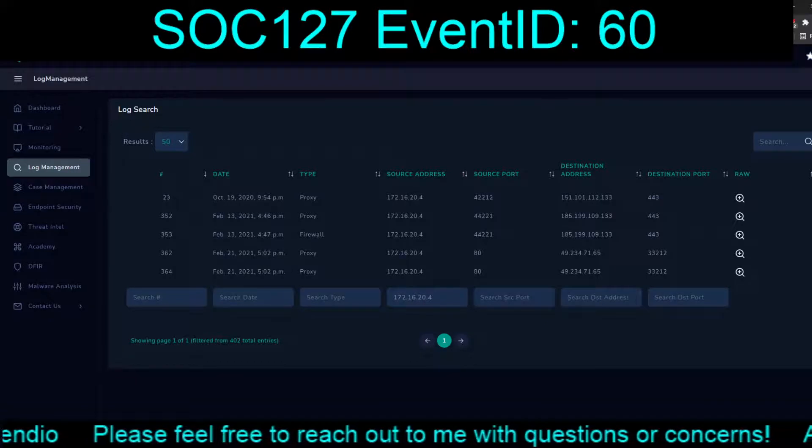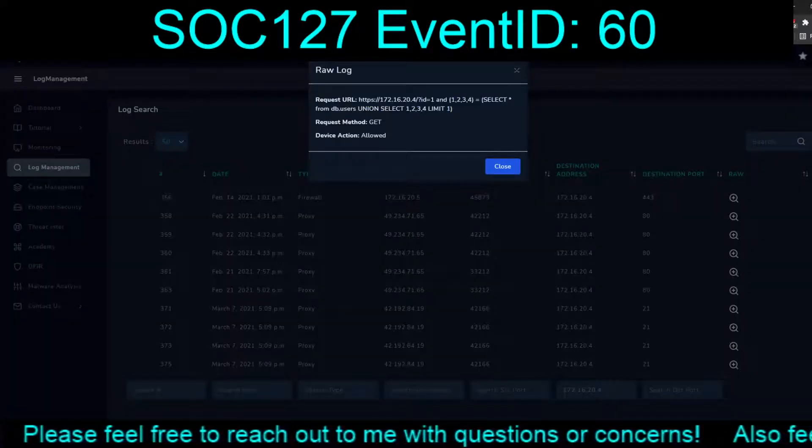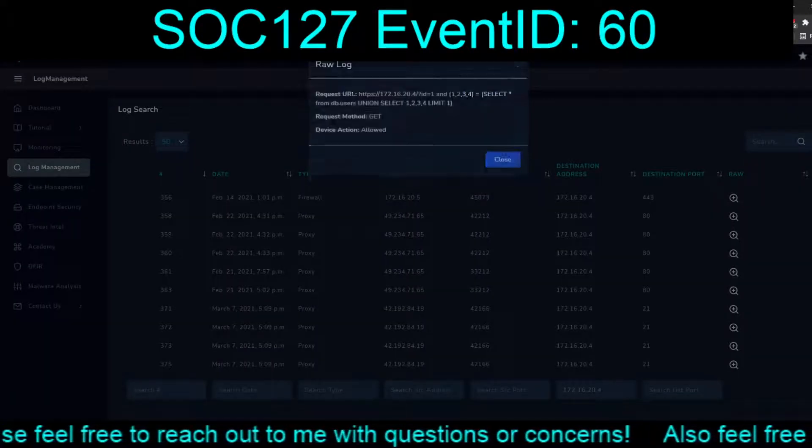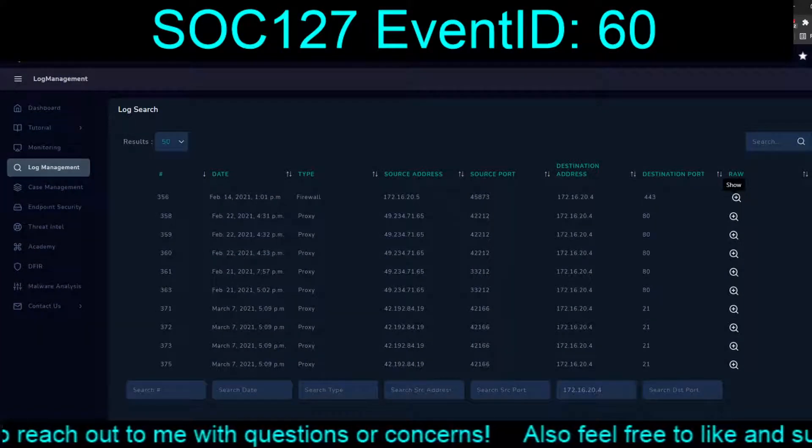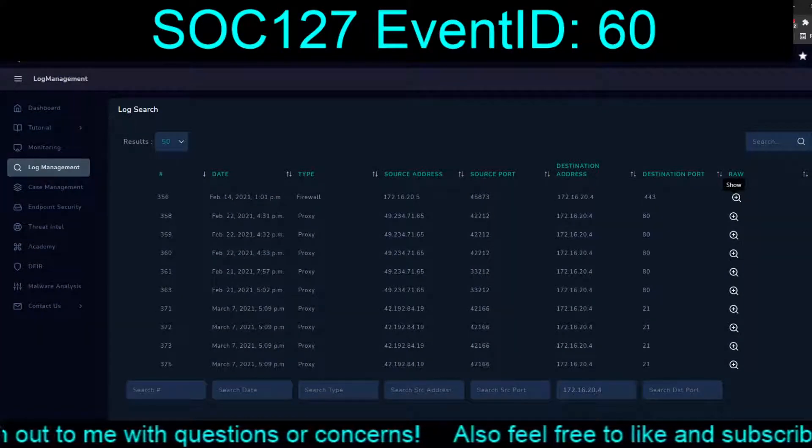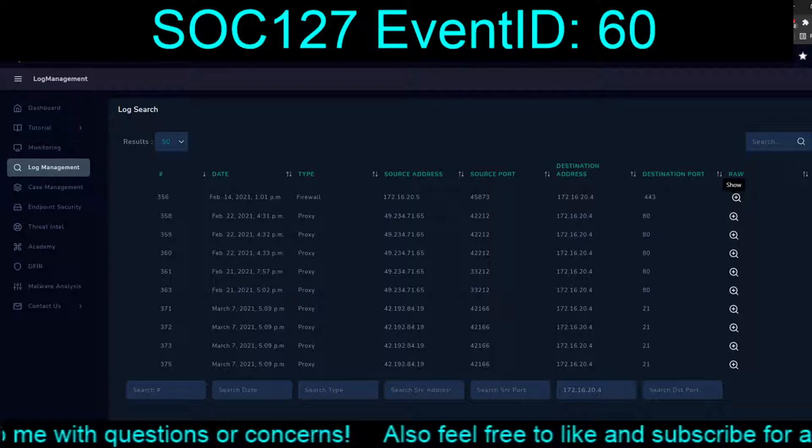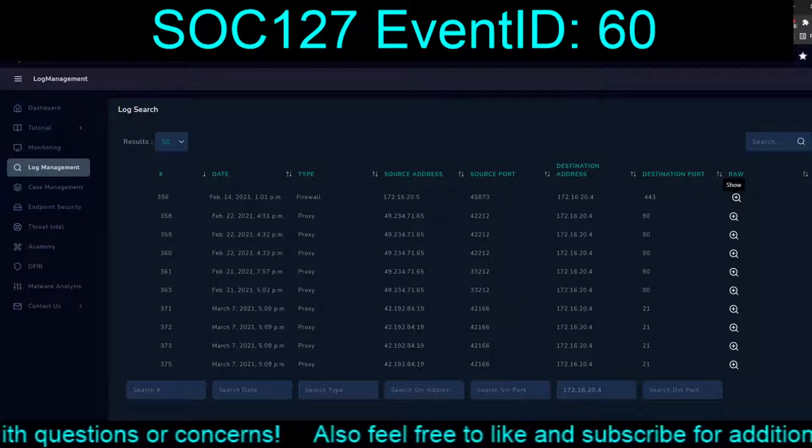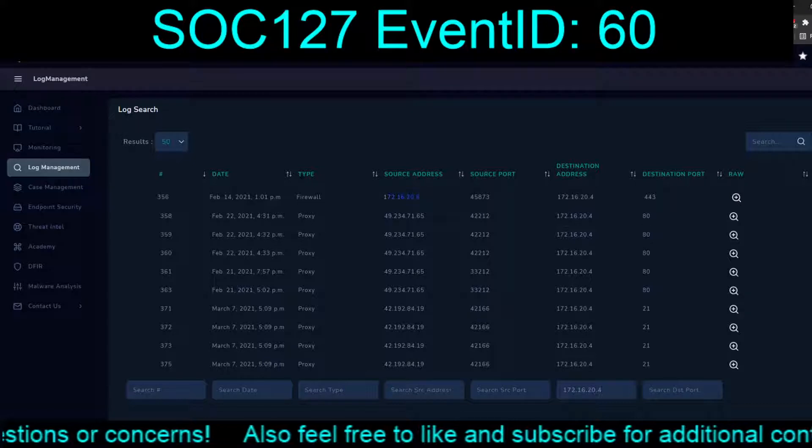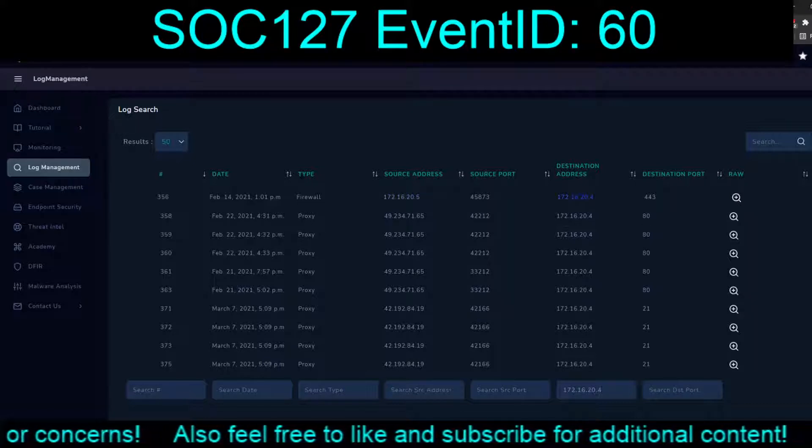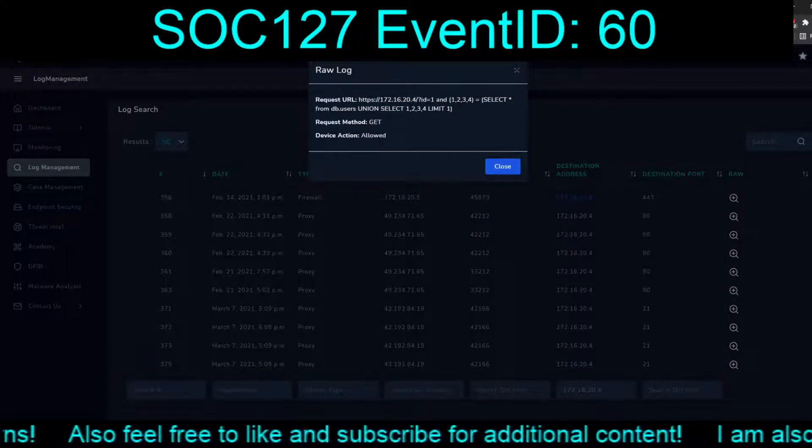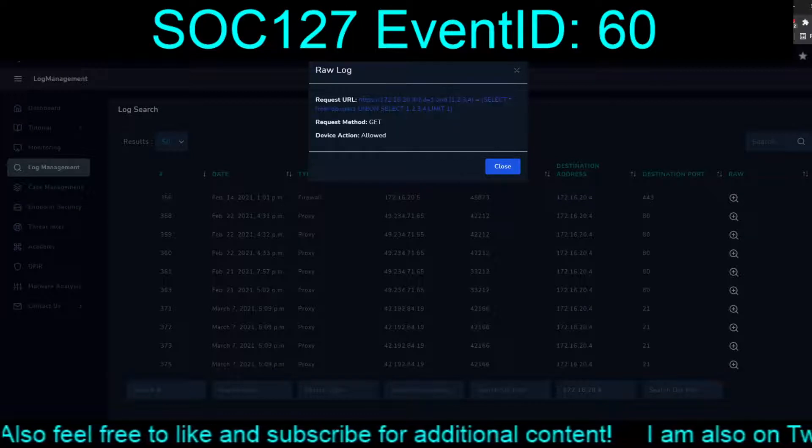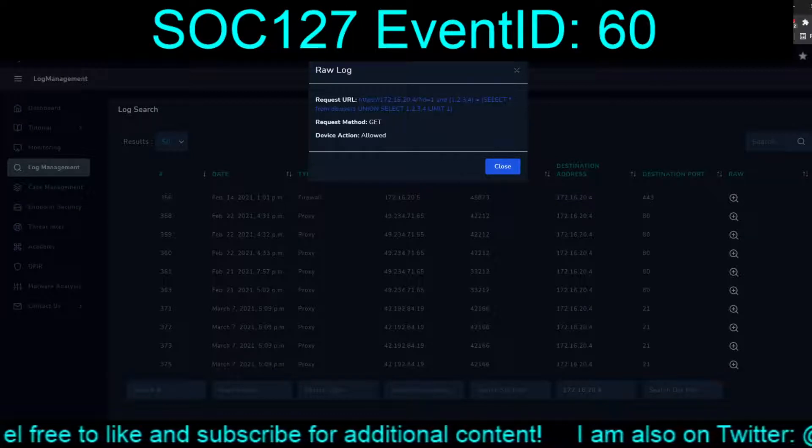Okay, let's look inbound underneath log management for the git server as the source of the communications. Got stuff for the 13th and the 21st, but nothing on the 14th. So, let's reverse that. Let's look at traffic coming to, or the destination being the git server. And right off the bat, we have 14th at 1:01. From the dot 5 to the dot 4. And the raw is exactly what we observed before for the requested URL.